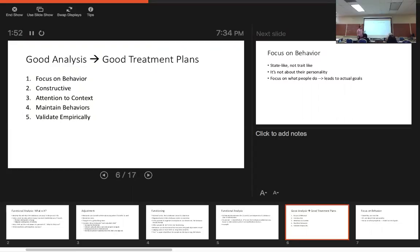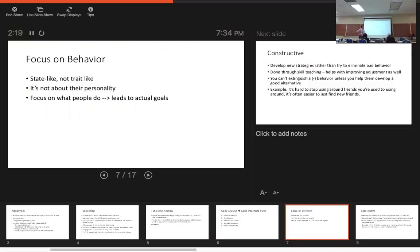So how do we do that? Here are five steps to doing it. Focusing on the behavior — and I have a slide for you — to ensure that the treatment plan is constructive: attention to context, maintaining behaviors, and being able to empirically validate that the interventions are working. We get into that a lot even in planning in practice. The first thing is we focus on the behavior.